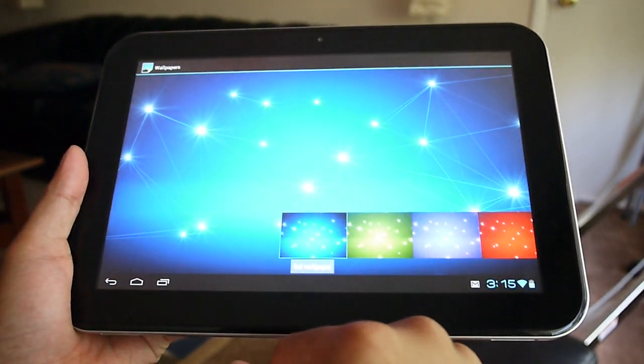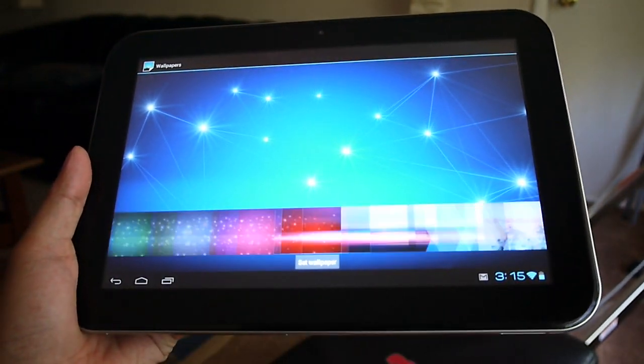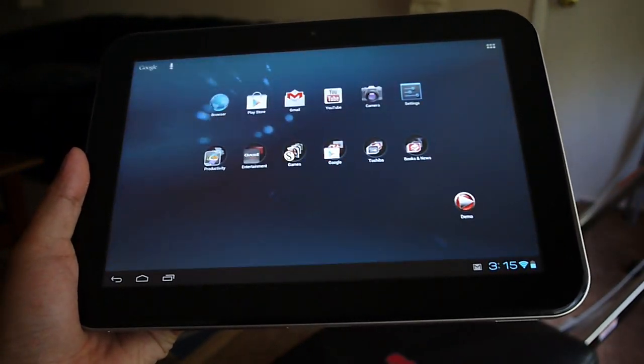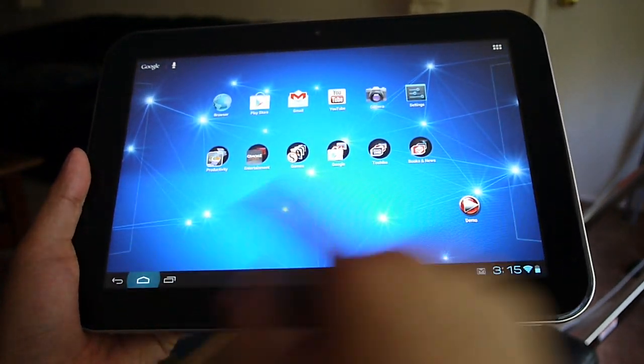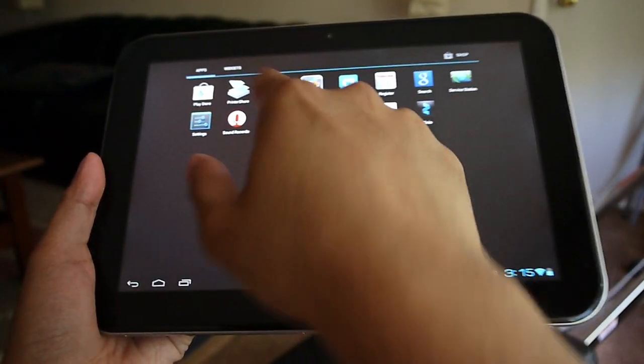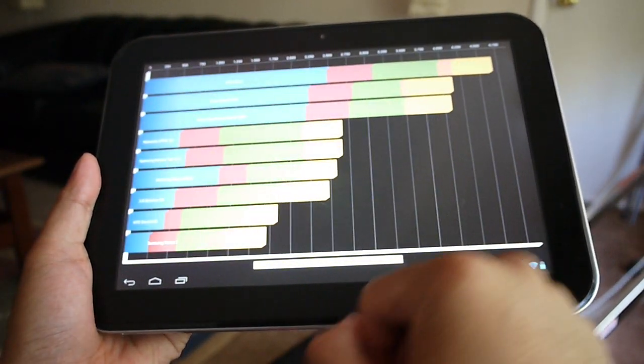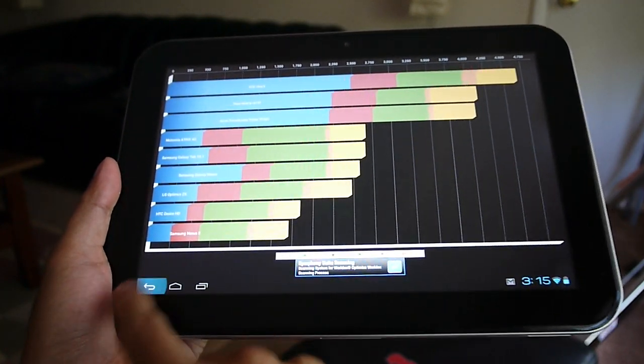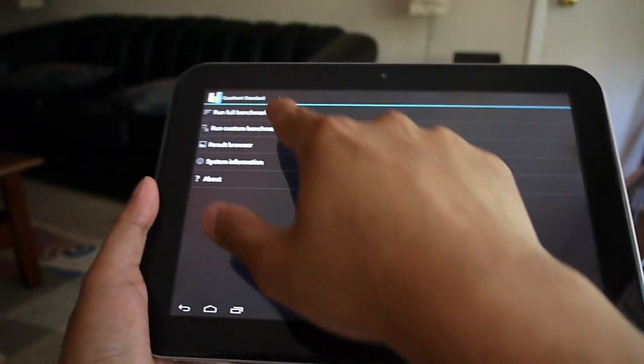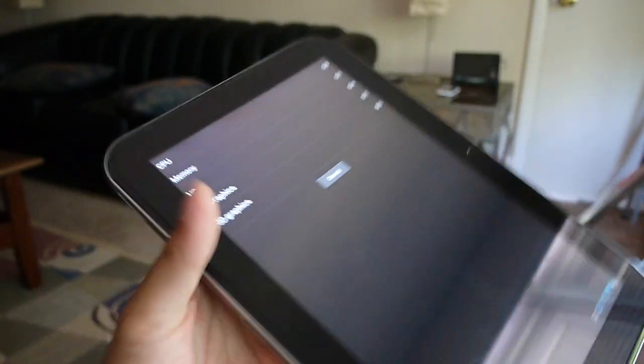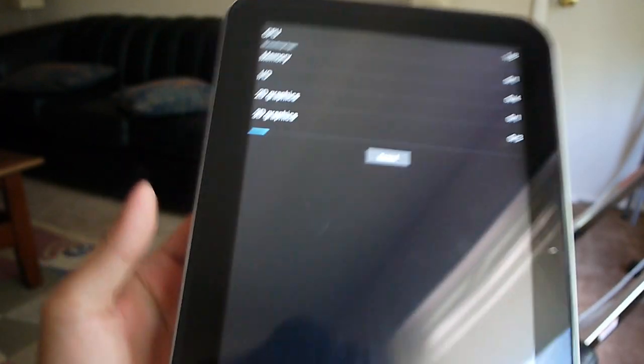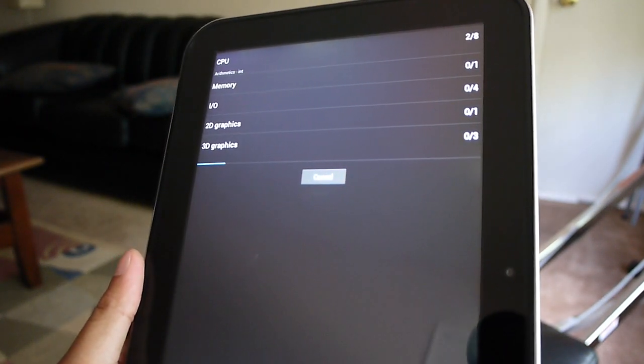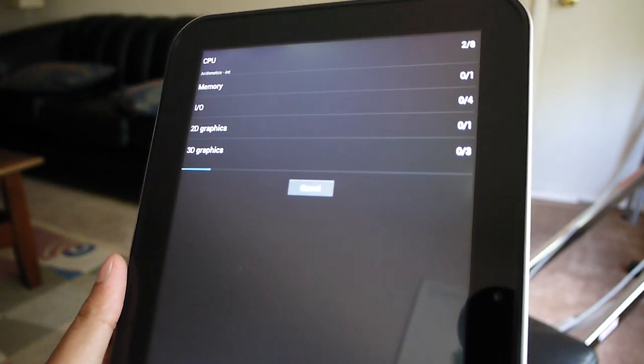And then we'll run our first test, which is going to be Quadrant. Let's just select that wallpaper. So let's get started here, folks. So let's see. We've ran it a few times already. And on the average, it puts up some good scores over 4,000. On the average, a little bit over 4,000.